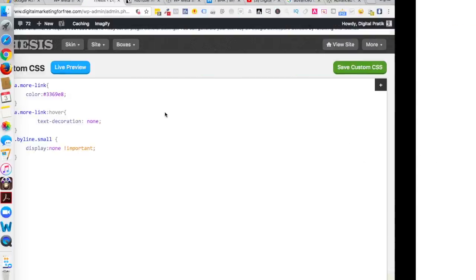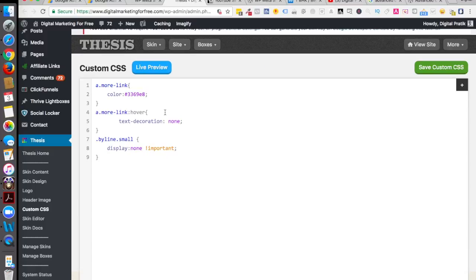So that's how easy it is to remove your author name, your date, your 'posted by,' 'by on,' whatever you have.